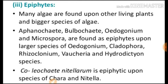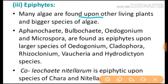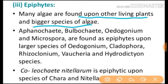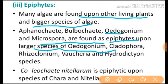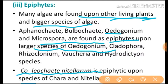The next type is epiphytes. Many algae are found upon other living plants or bigger species of algae. For example, Microspora and Oedogonium are found as epiphytes upon larger species of Oedogonium. Also, Coleochaete and Nitellarium are epiphytic upon species of Chara and Nitella. So one alga lives on another bigger alga — we call that epiphytes.